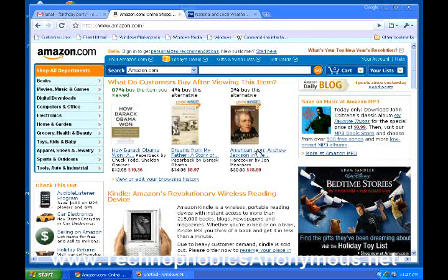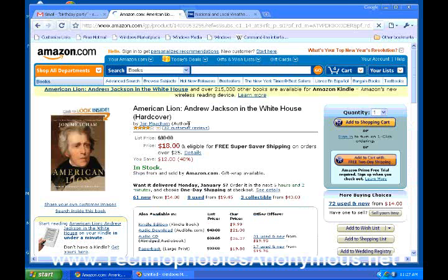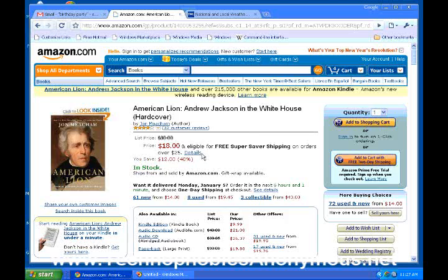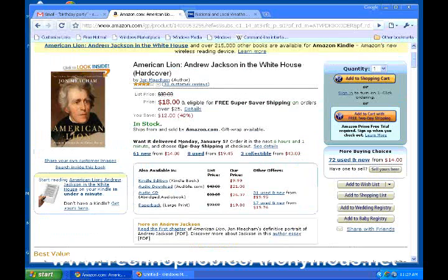Look at this one — 'The American Lion, Andrew Jackson.' I click on that and it's going to give me a lot of information. I can browse through information about this book, but they're going to make money when I buy it. There are eight used for sale, three collectible editions, 61 new from $14, and if you want to buy it straight from Amazon it's $18. I can just add this straight to my shopping cart and be on my way.